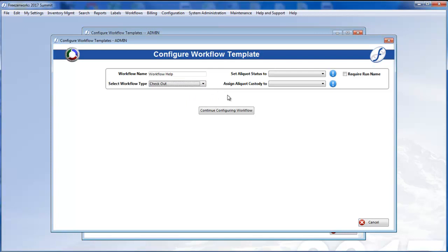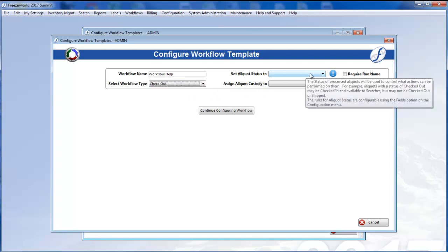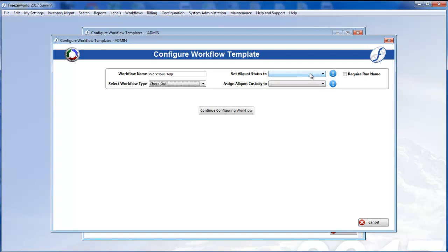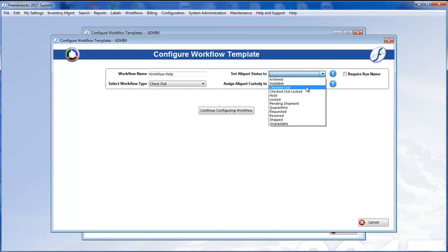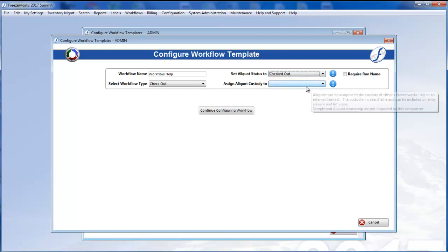The Set Aliquot Status drop-down determines the new aliquot status of each aliquot that you process this workflow on. For more info about aliquot status, see part one of this series. Now we'll just select Checked Out since this is a check-out workflow.